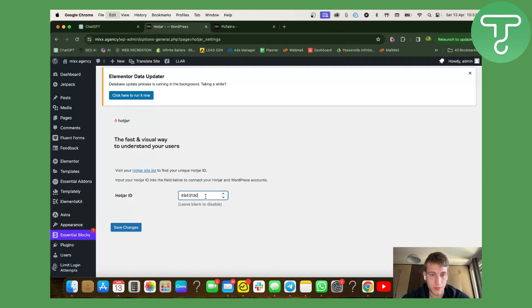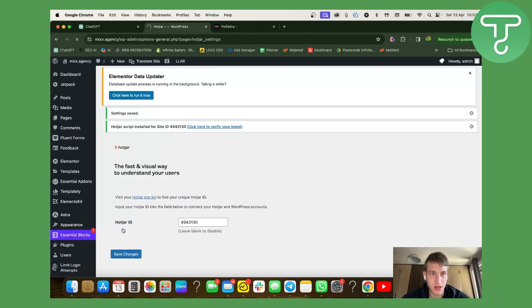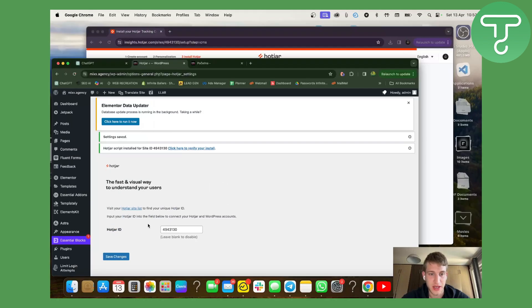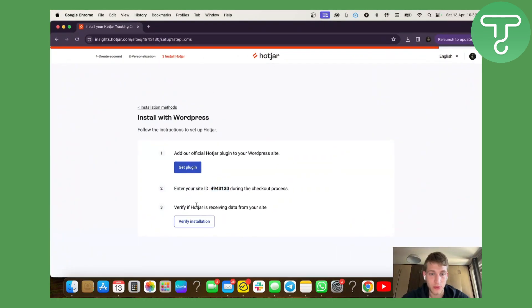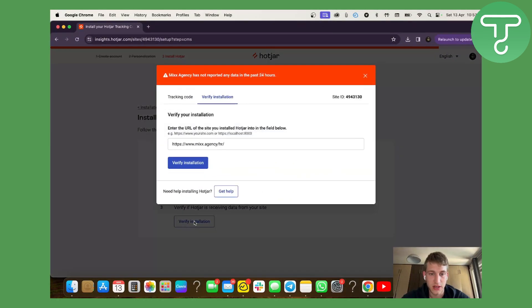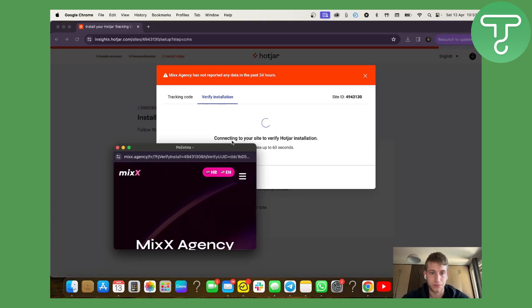We're going to paste the ID, press save, and we have to verify the installation. So let's see.